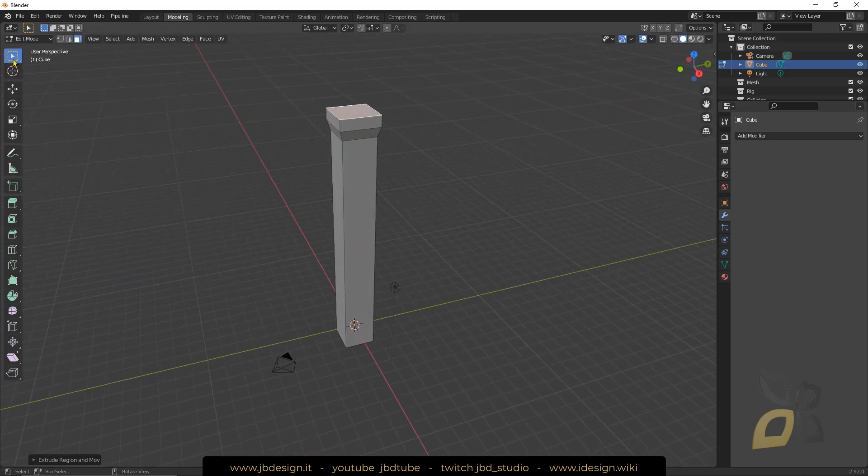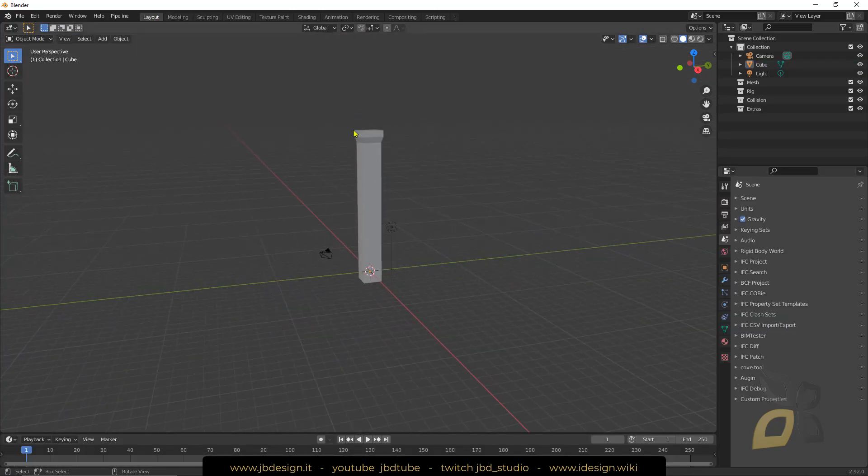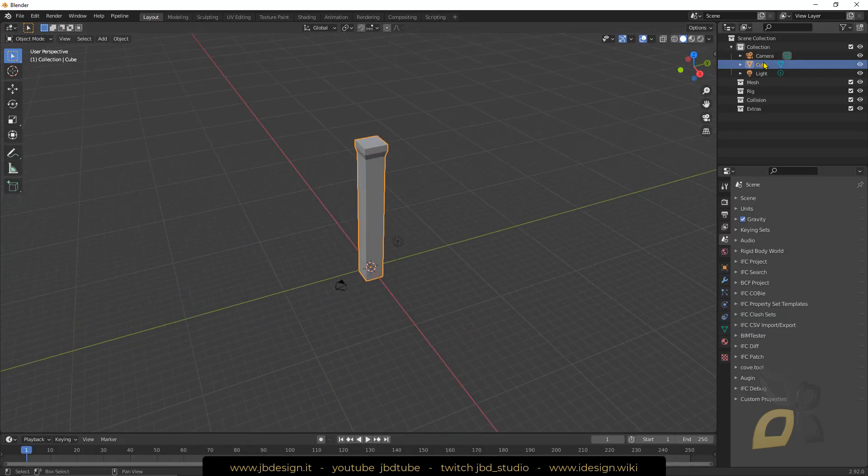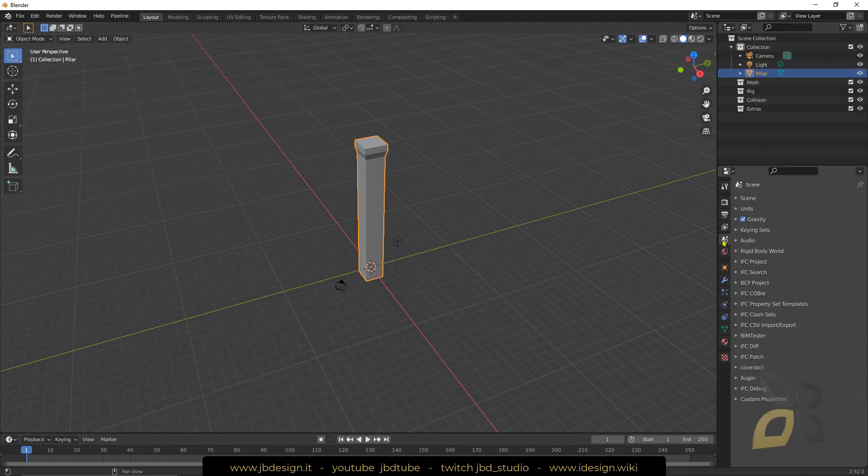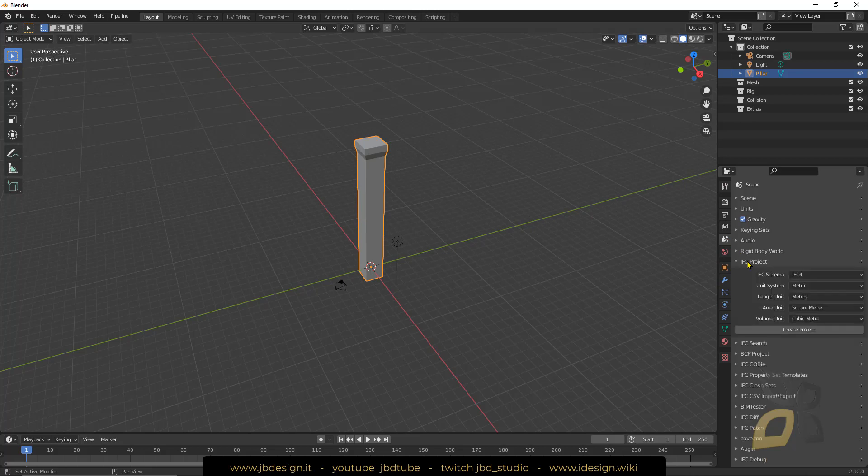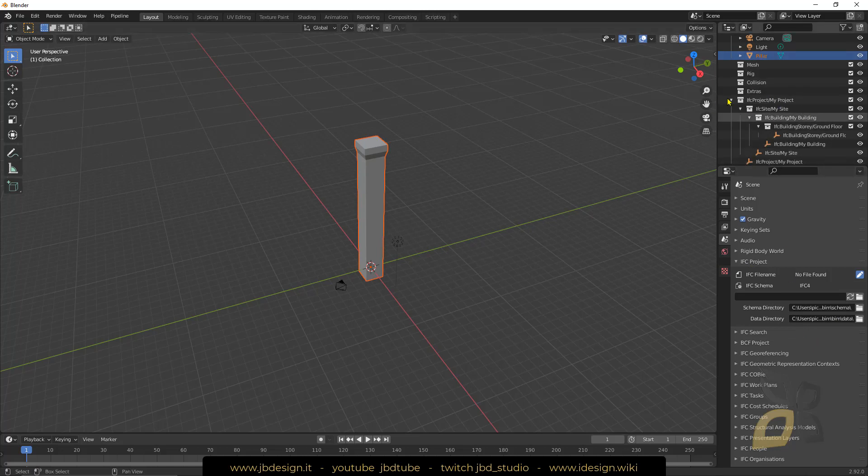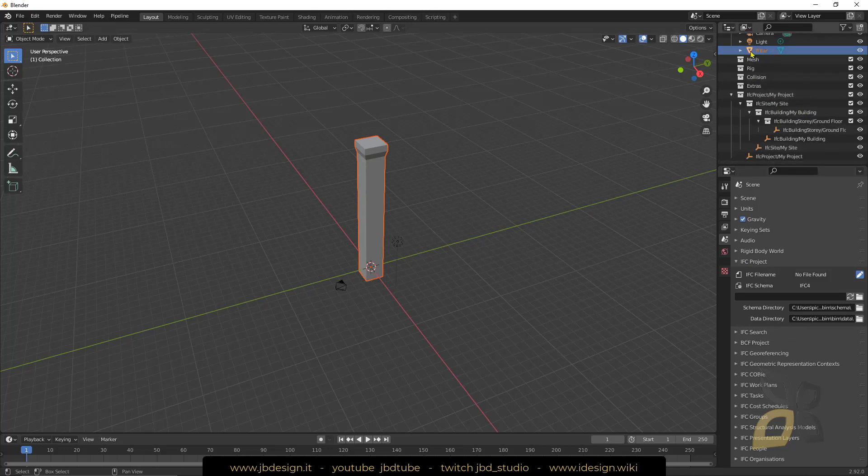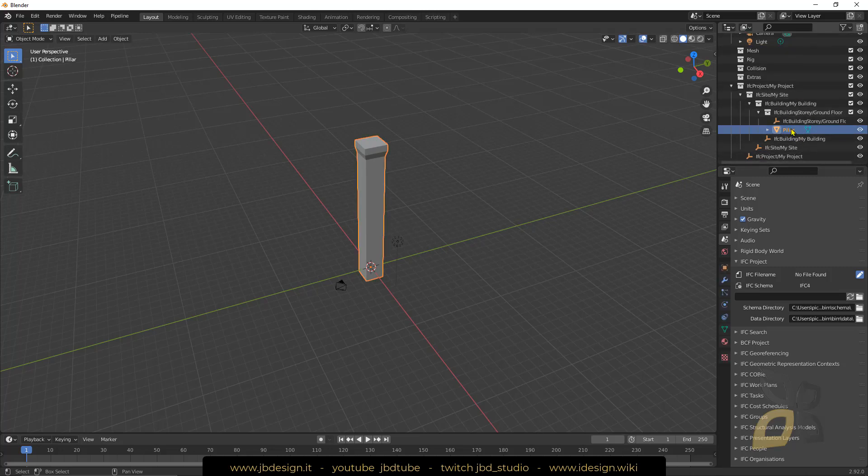Now I have to export my pillar. Let's get back to normal layout. Let's change the name here, let's call it pillar. Now what I need to do is go here again in my scene properties panel, go to IFC project and create project. Now you can see I have created things here inside my navigator, my scene explorer. Now I will click and drag this with the left here in the ground floor.